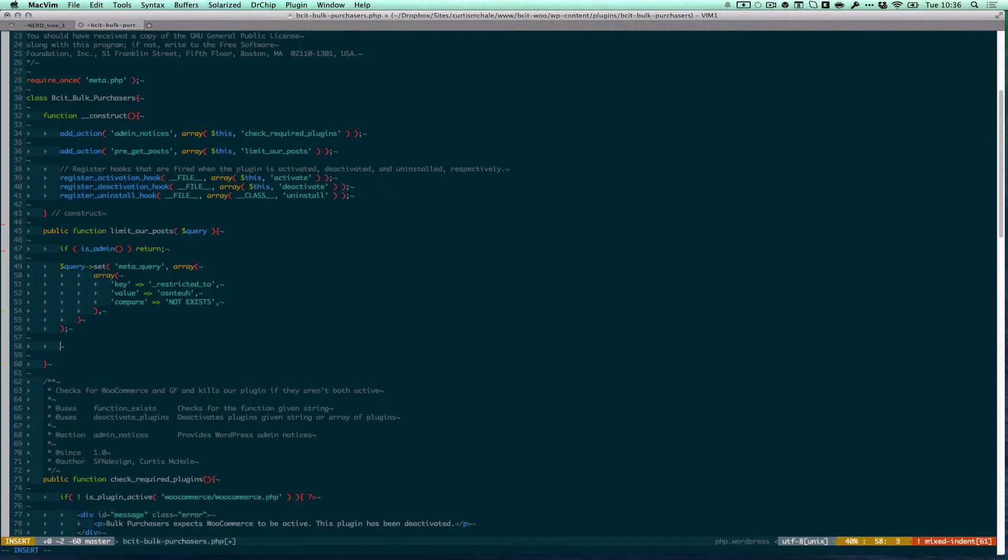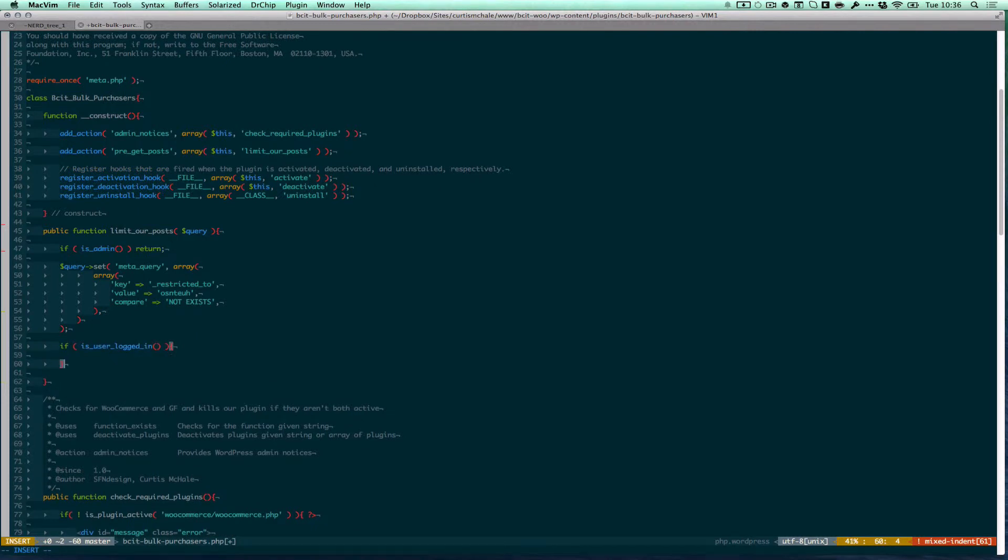And now I'm going to do if is user logged in. Remember that we need the user ID to figure out which posts are allowed to a certain user. And so if they're not logged in, they don't have a user ID. So we don't want to do this next bit of code.